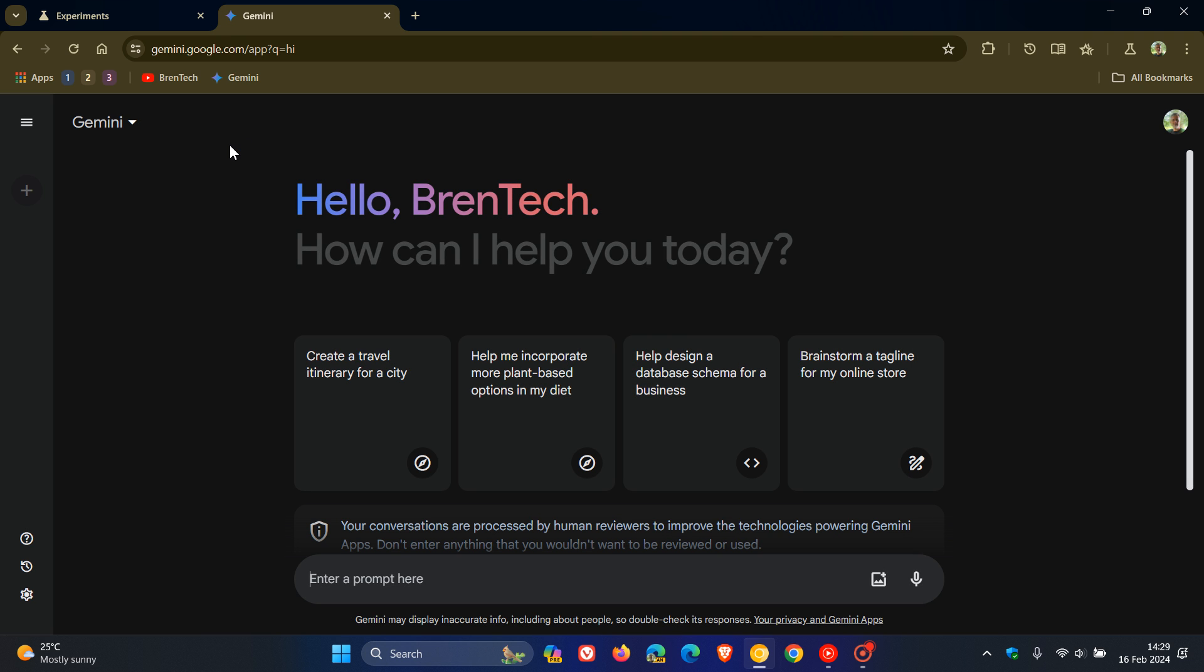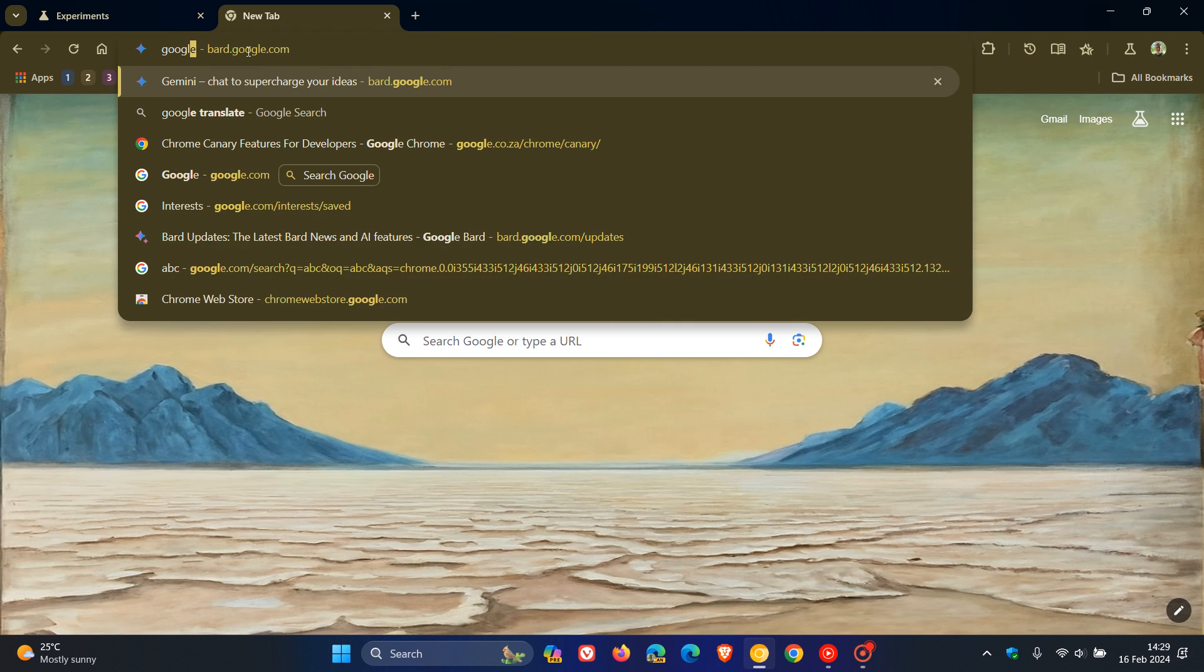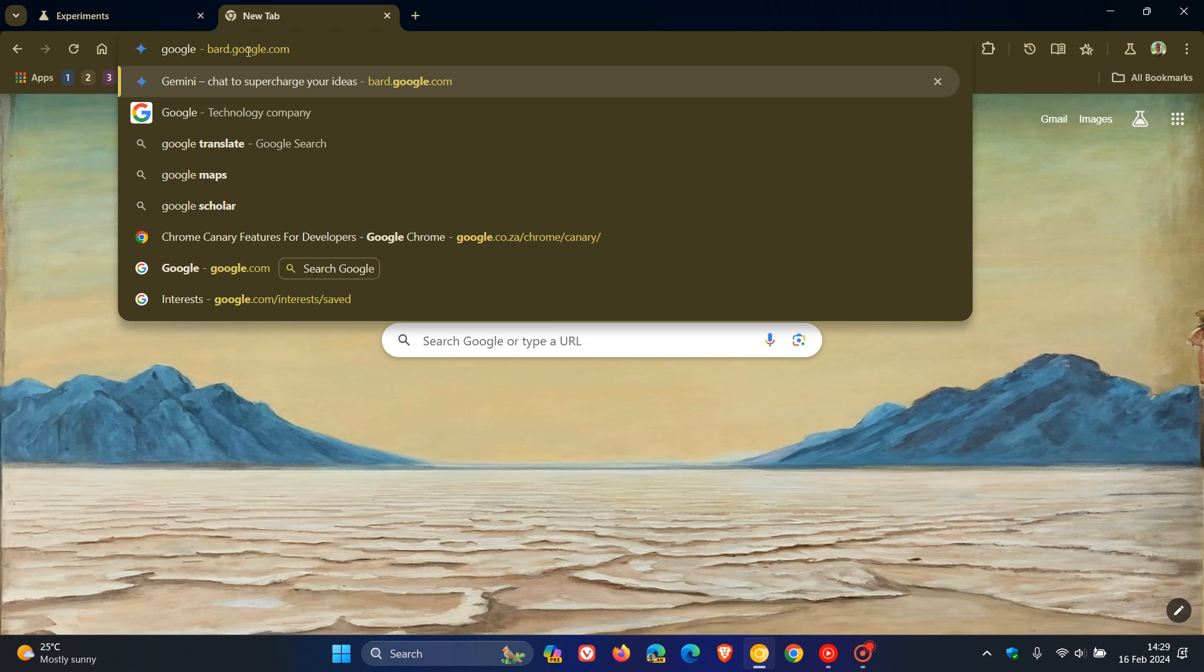Something else you can do, which I actually think is quite nice if you're using this on a regular basis, is if you want to just type a URL or web search into the omnibox, I'm just going to type Google.